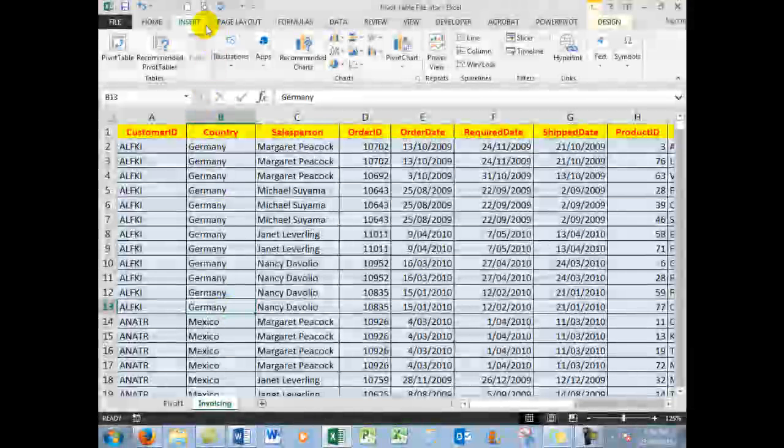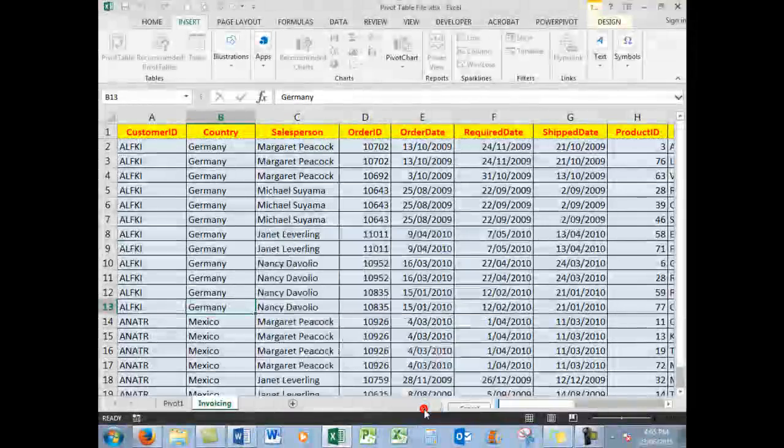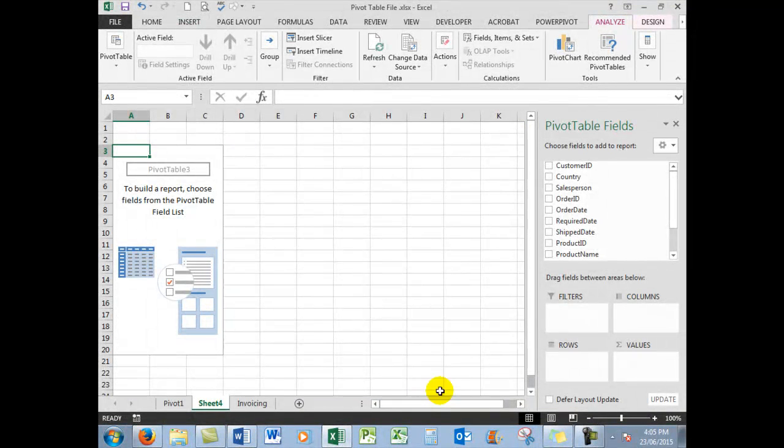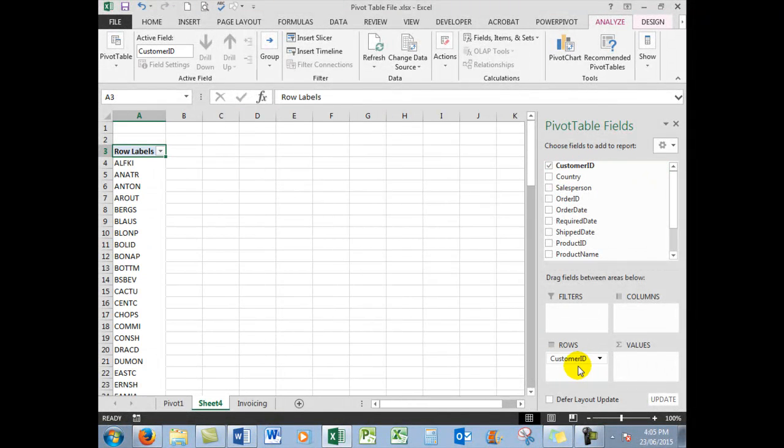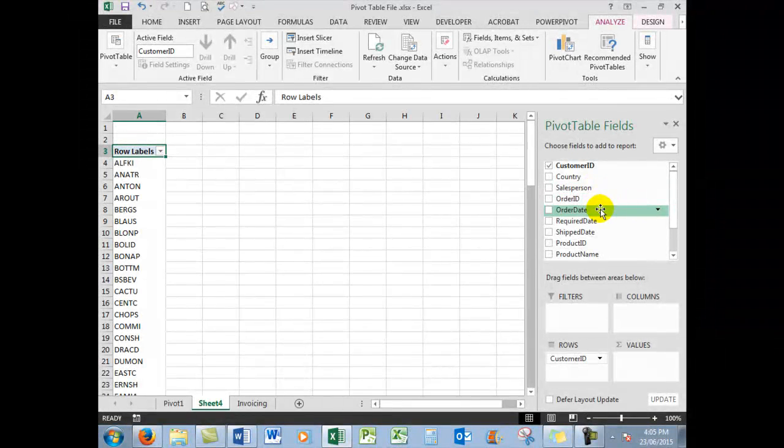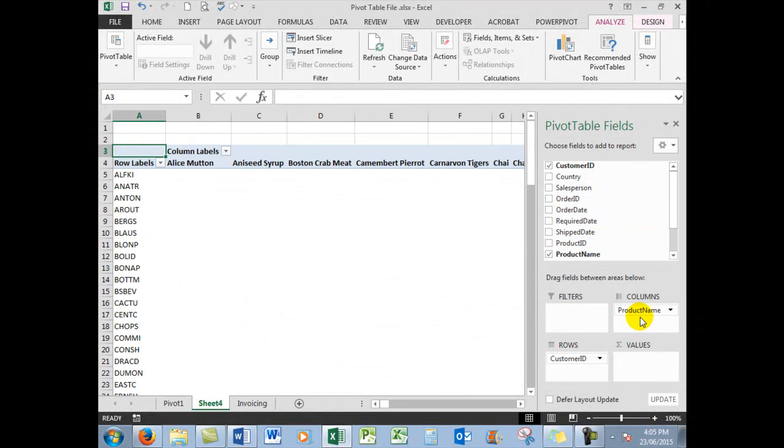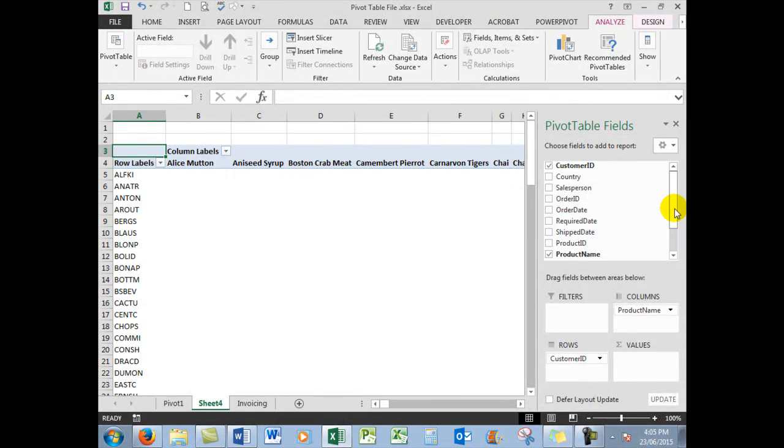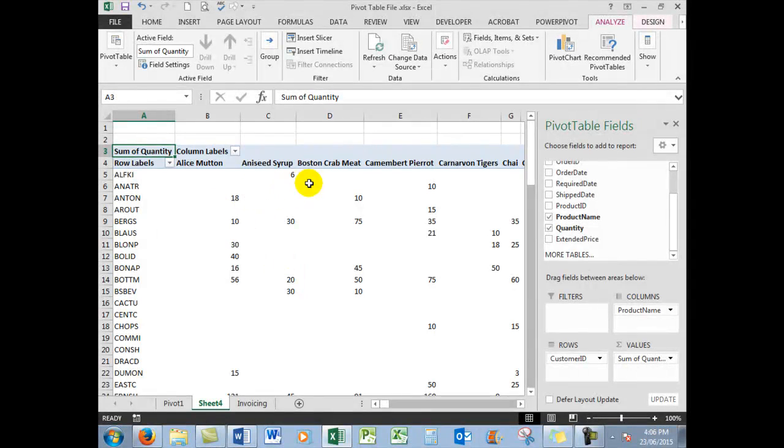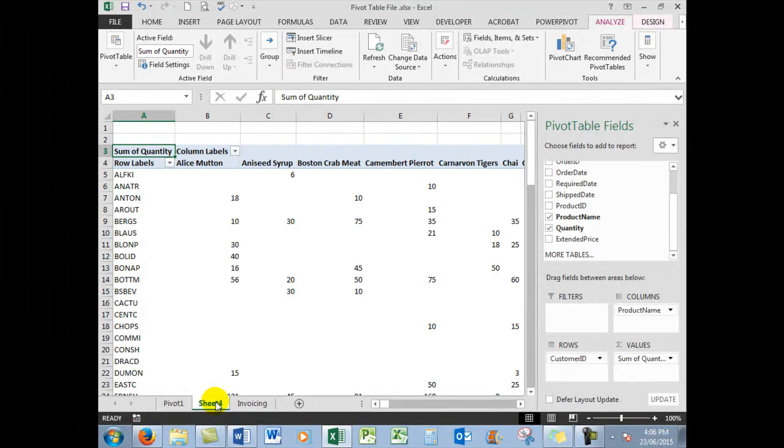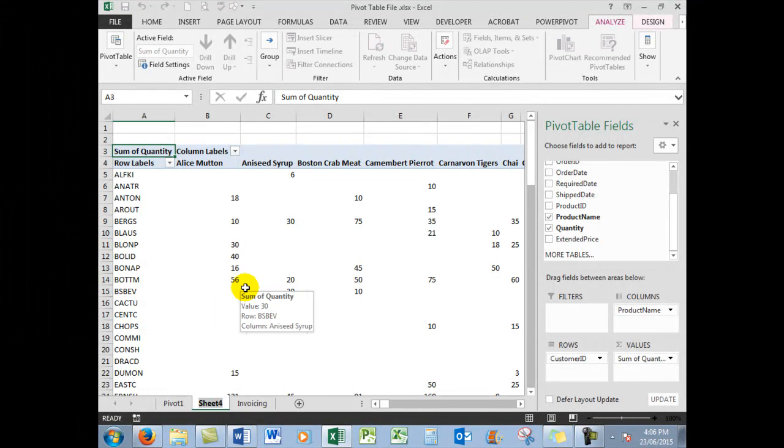Then Insert PivotTable, and that will insert a second pivot table where you can drag other fields. So you might like to have the customer ID here in the rows, you might like to have the product name in the columns—there they all are up across there—and the quantities down here in the values. Remember, the values is reserved for those fields with numbers, and there are all of the numbers, and there's my second pivot table there. So I'll rename that one by right-clicking and renaming; we'll call it Pivot 2.